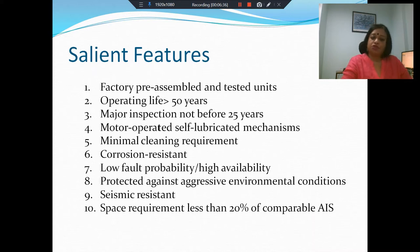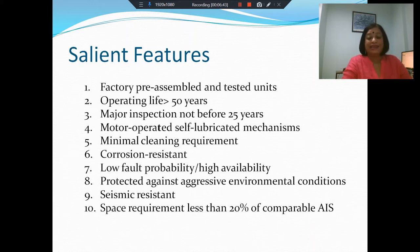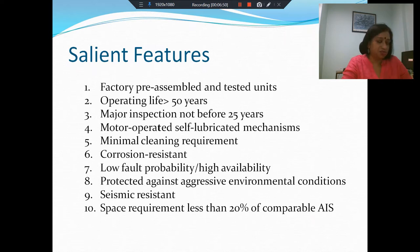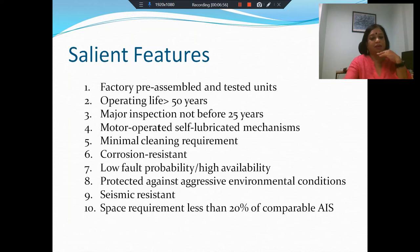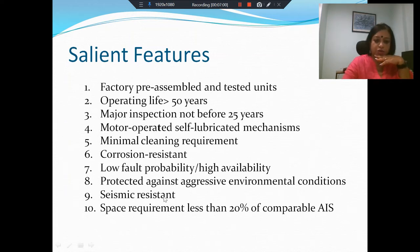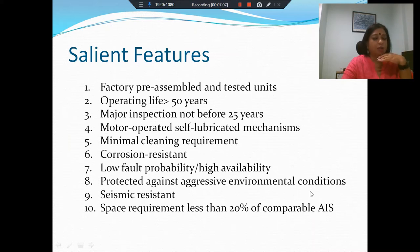There are motor operated self-lubricated mechanisms, and minimal cleaning is required. It is corrosion resistant. The probability of fault is considerably reduced because there isn't provision for a lot of undue interventions. It is protected against aggressive environmental conditions — pollutants, contaminants — and has seismic resistance.